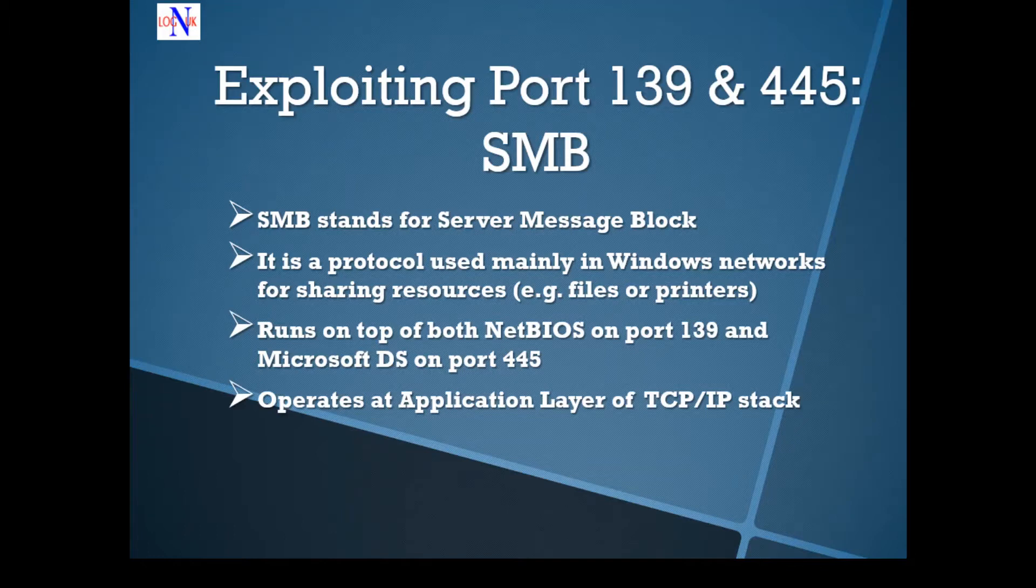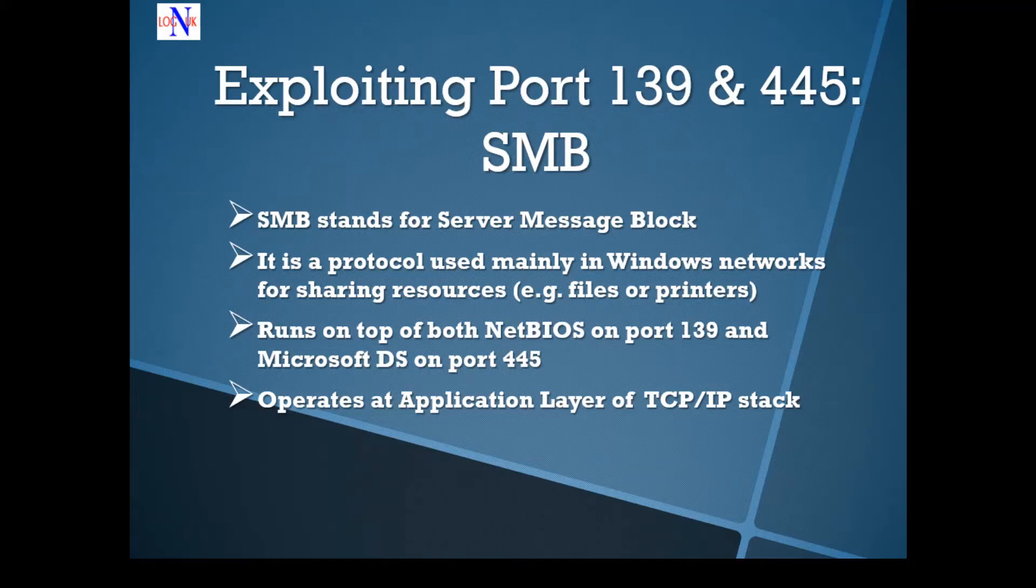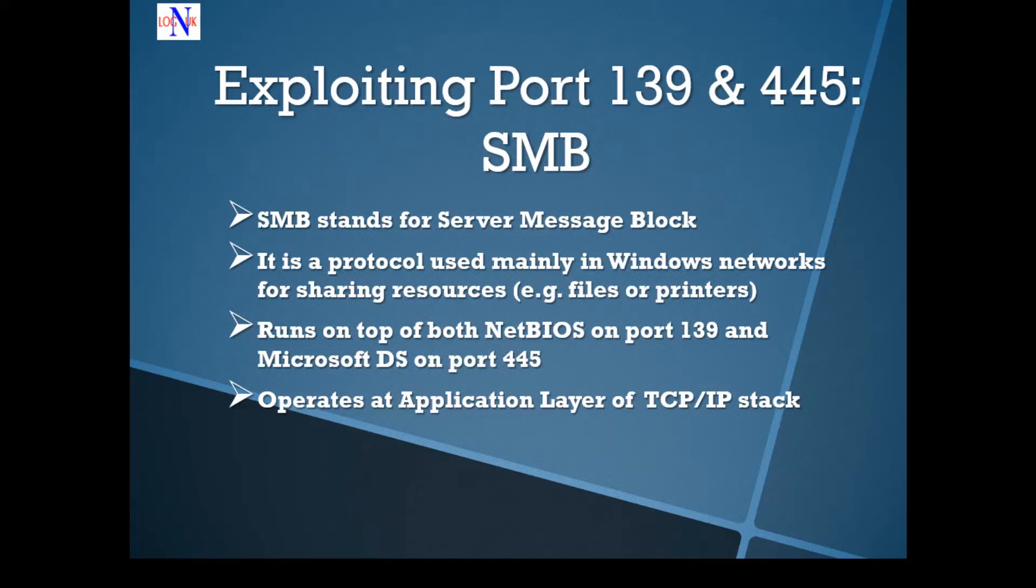Unfortunately, history is not too kind to Samba. In 2017, the WannaCry and Petya ransomware attacks exploited the vulnerability in Samba 1.0 to load malware on vulnerable clients and propagate it across networks. Microsoft eventually released the patch, but the damage was so great that the consensus appears to recommend disabling Samba on our system.